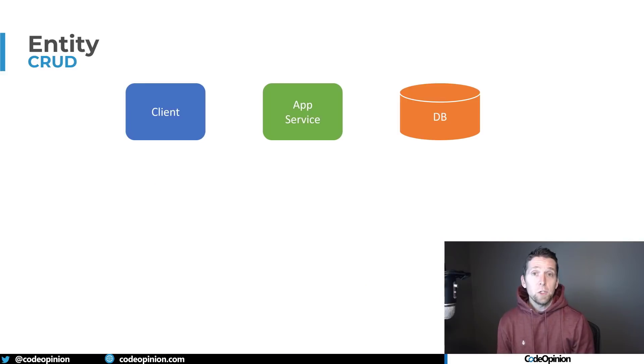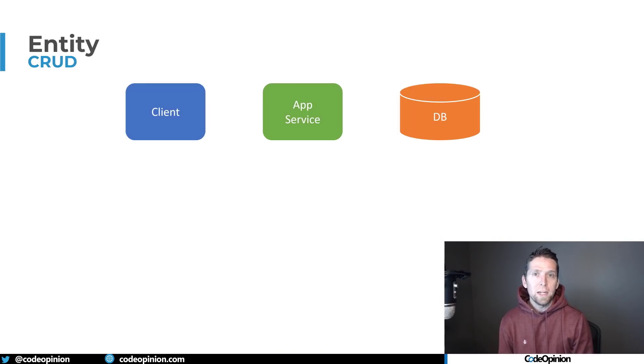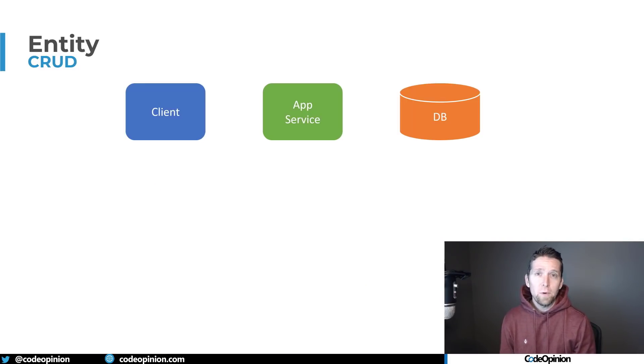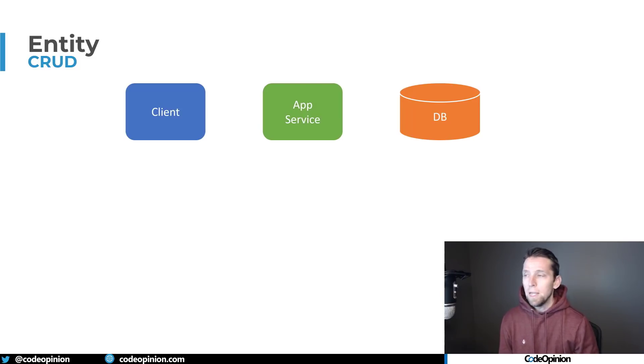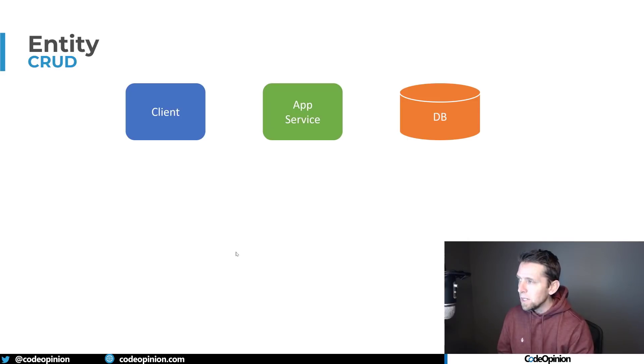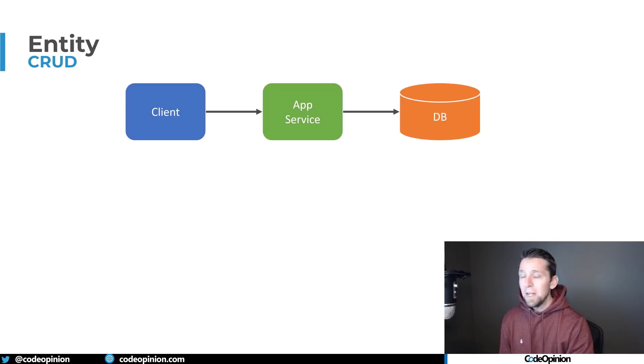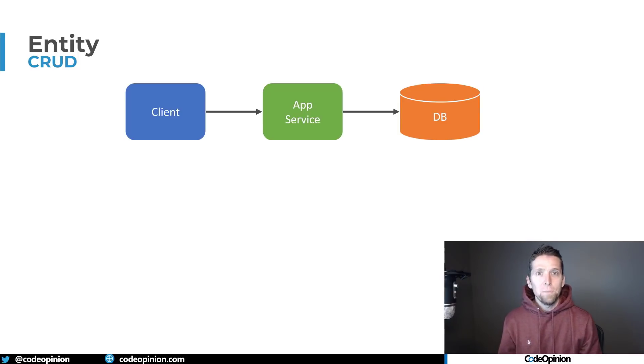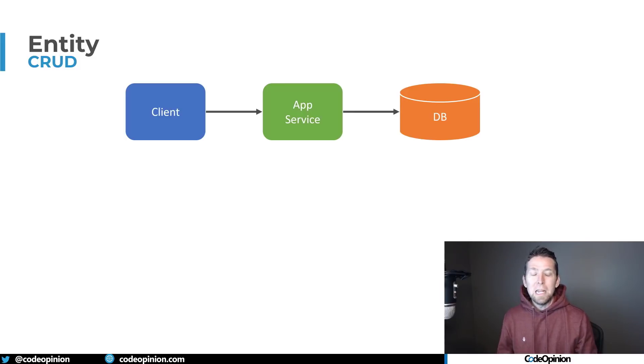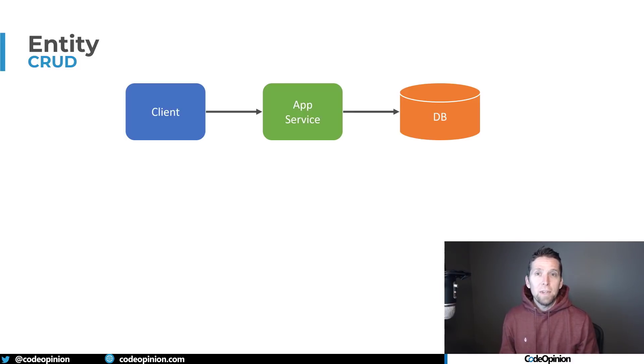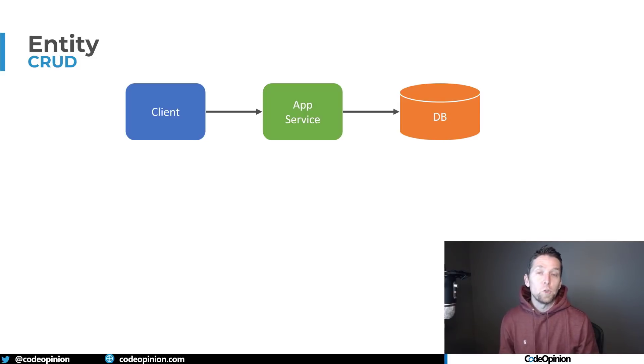So to illustrate what I'm talking about, basic CRUD—the concept's still the same regardless of whether you're creating an HTTP API, server-side rendering, or a native app. The concept is you have a client, let's say it's a browser, that's interacting with your app service.